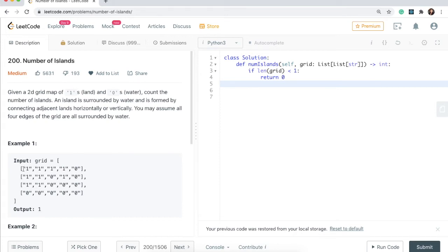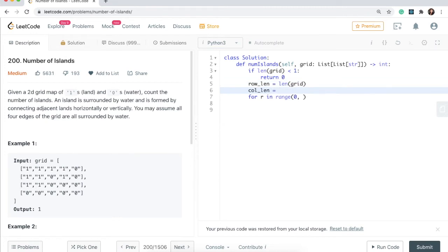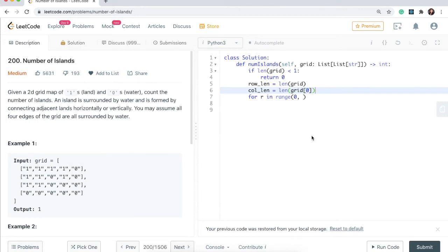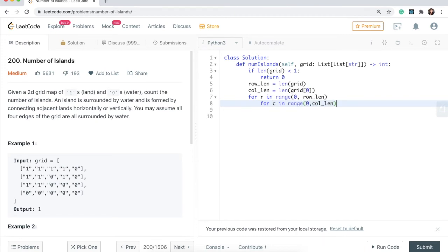I'll start with the outer for loop: for r in range zero to row_length. I'll grab the row length and column length first. Row length is the length of the grid, and column length is the length of grid at index zero — we're looking at the first row because all rows have the same number of columns. So: for r in range zero to row_length, and for c in range zero to column_length.